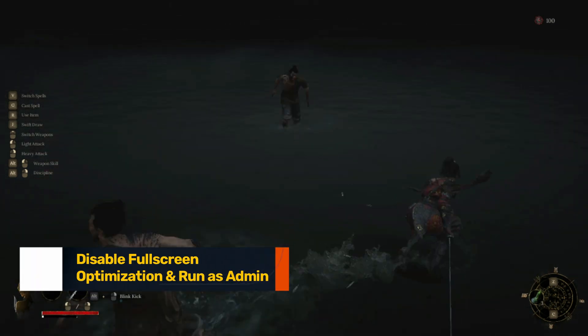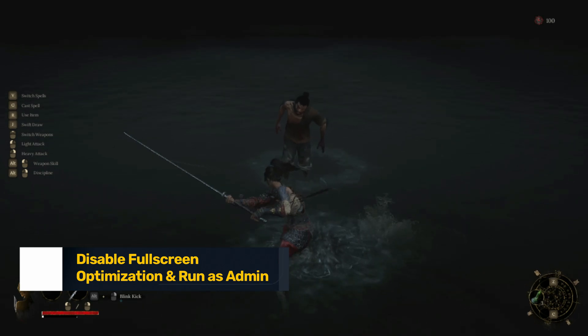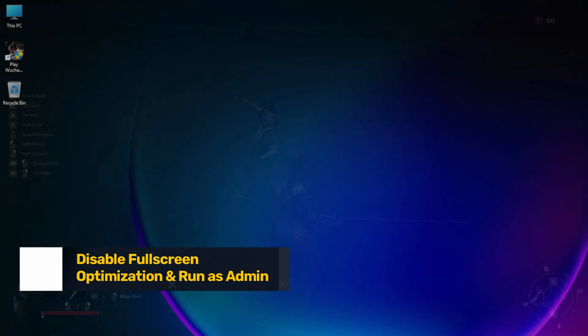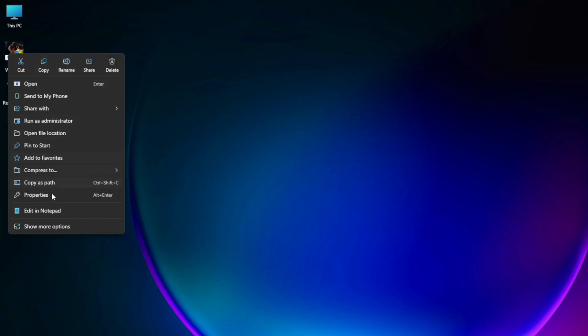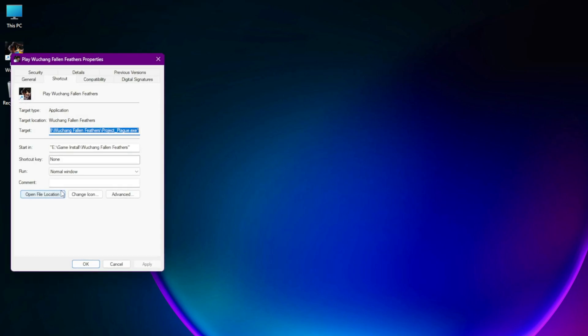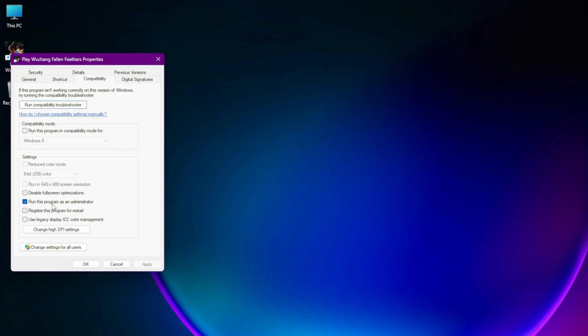Fix 1: Disable Fullscreen Optimization and Run as Admin. Right-click on the Wuchang shortcut or wuchang.exe inside the game folder. Go to Properties > Compatibility tab. Check 'Disable Fullscreen Optimizations.' Also check 'Run This Program as Administrator.' Click Apply, then OK. This helps avoid Unreal Engine 5 freezing on launch due to Windows display handling bugs.